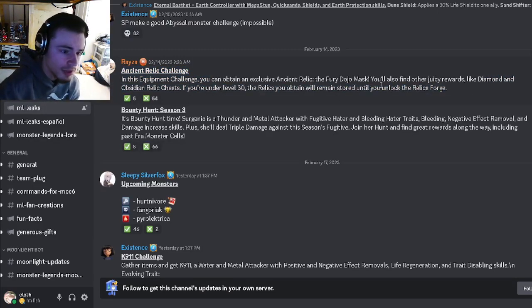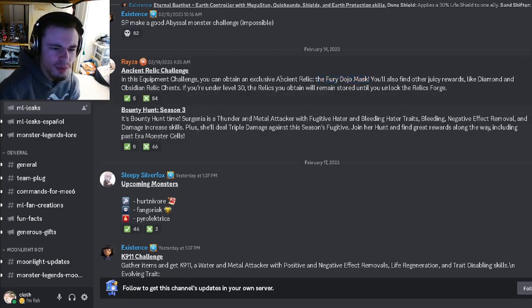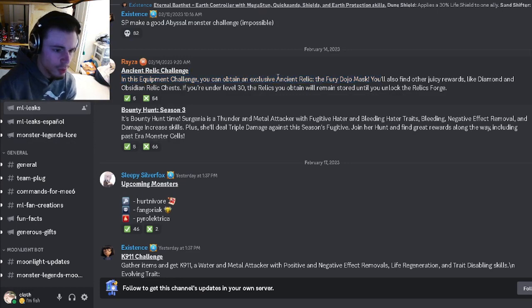You can also get diamond and obsidian relic chests out of it if you want. In order to get the ancient mask it will cost like a thousand gems though, so I don't know if that's really worth it.